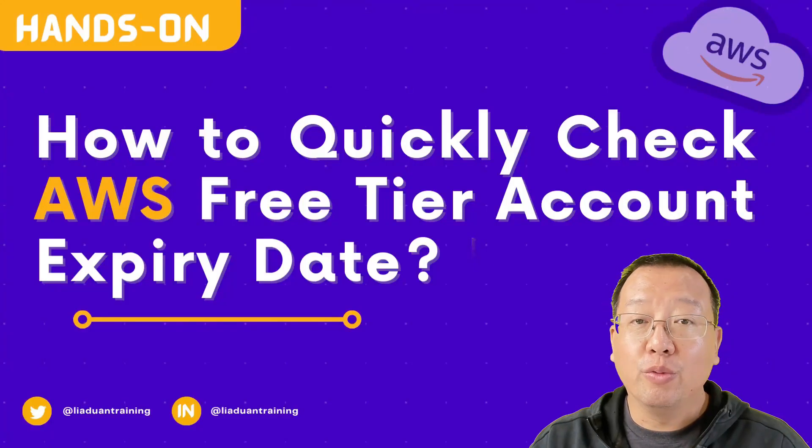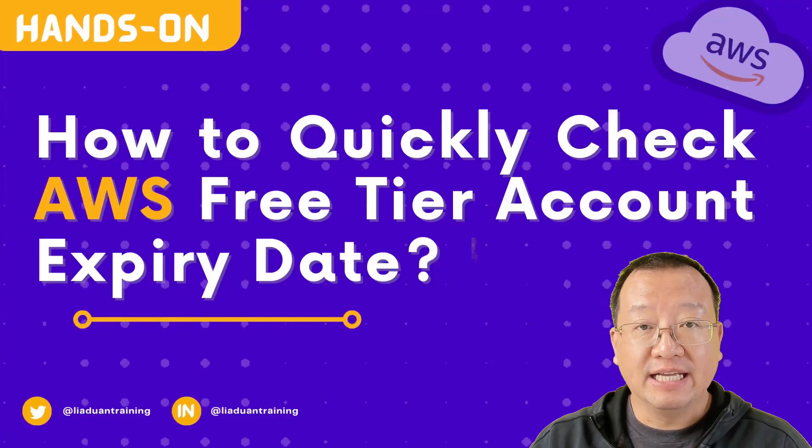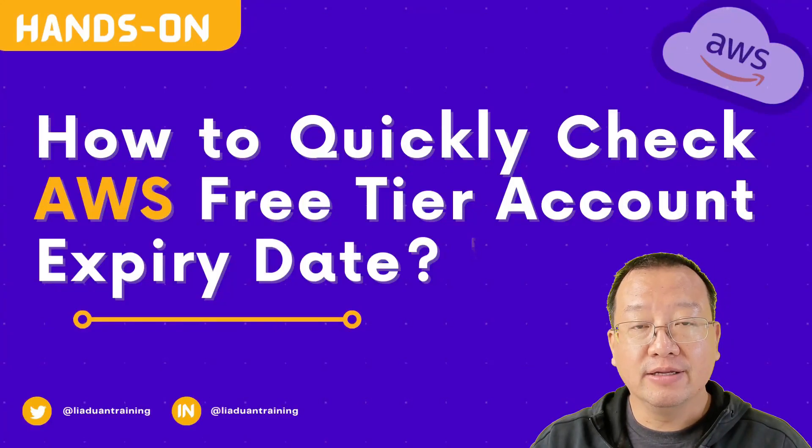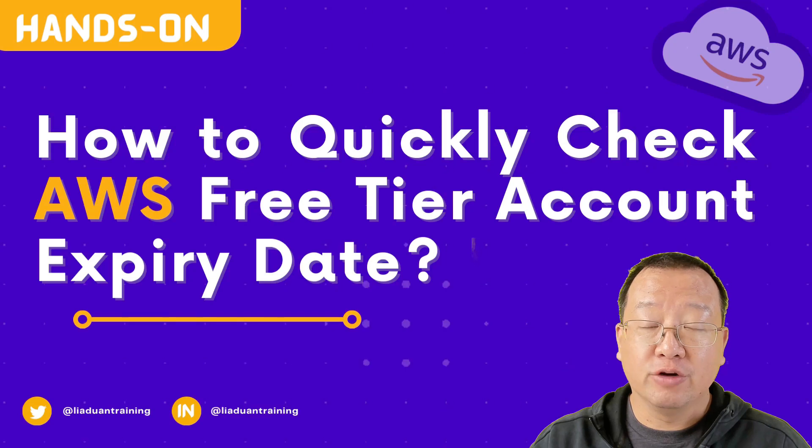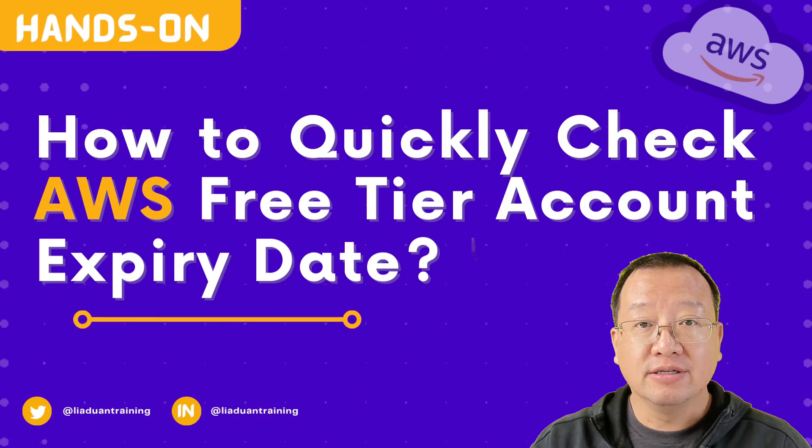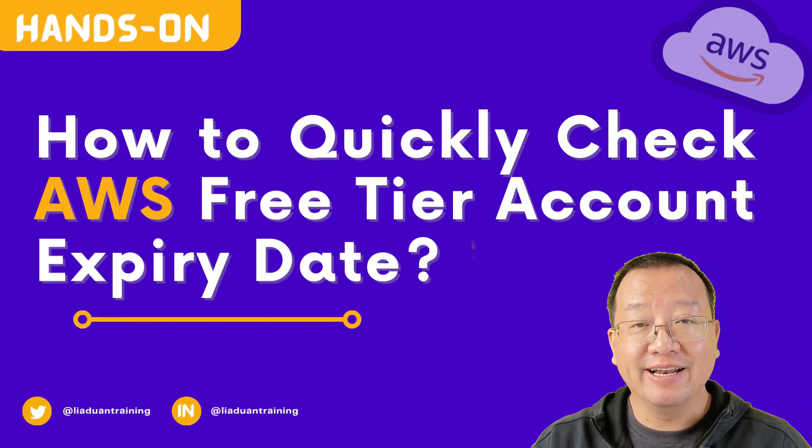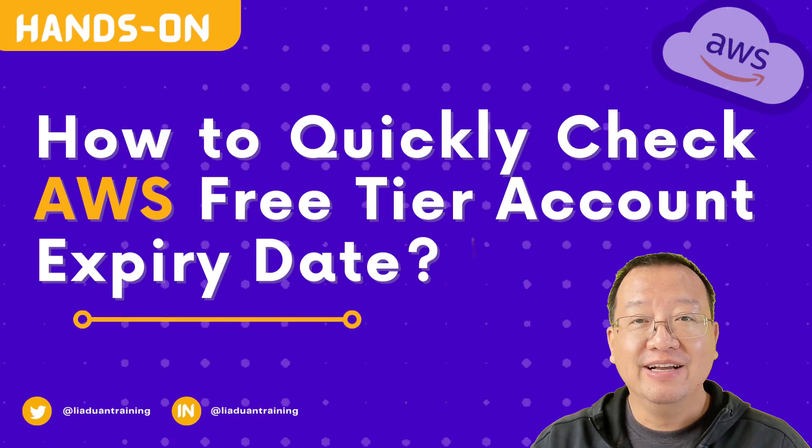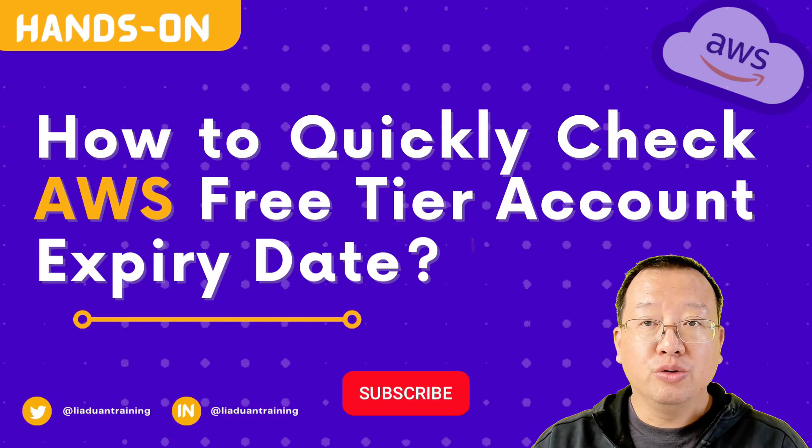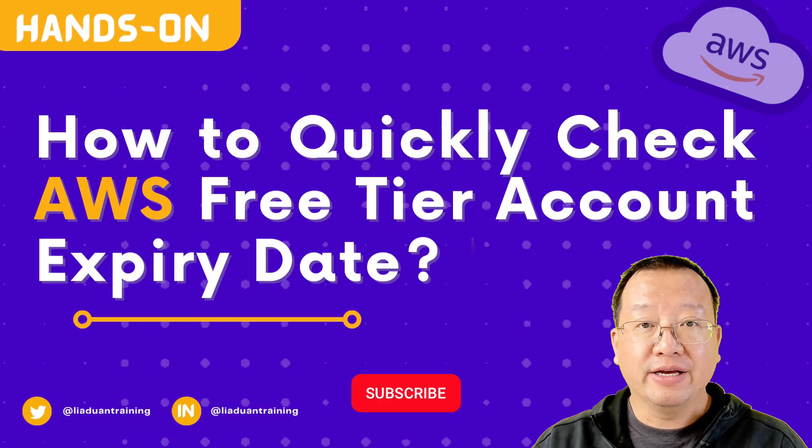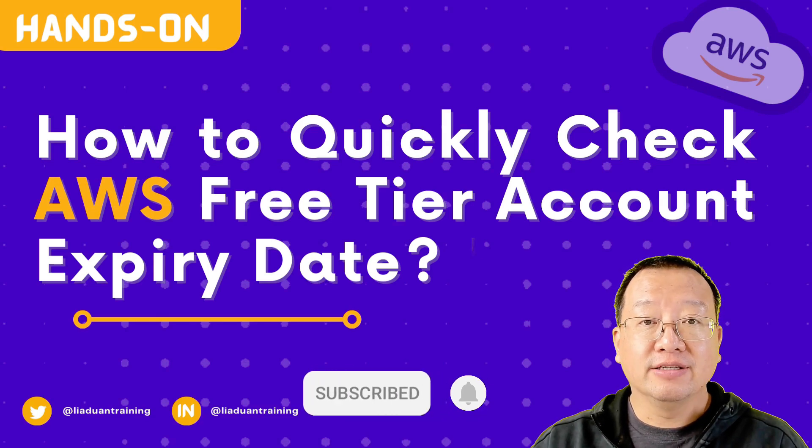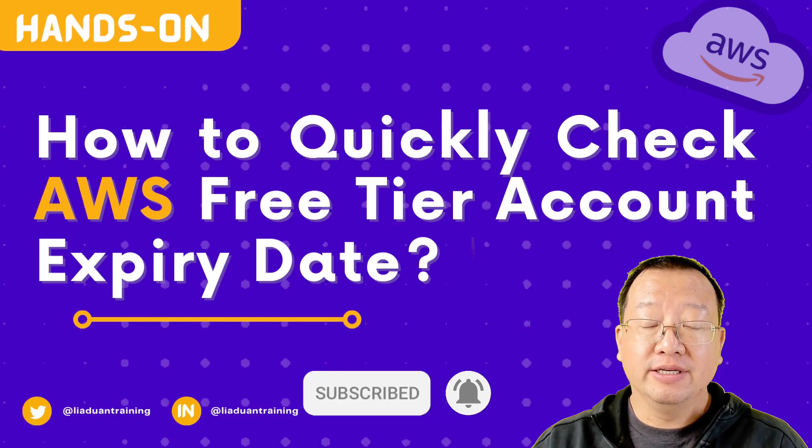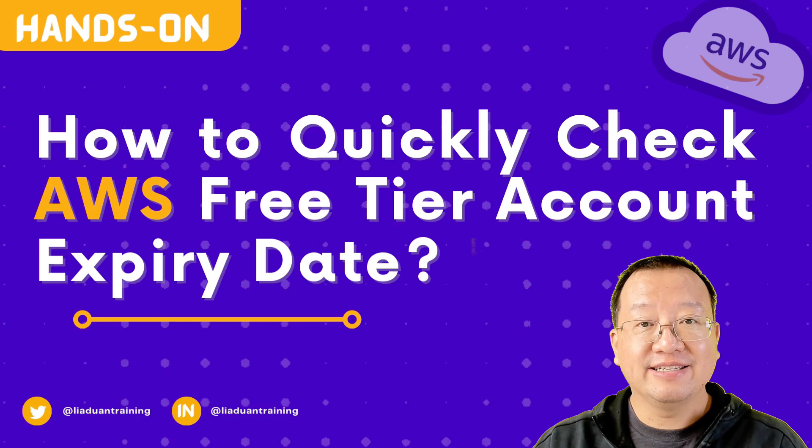Hello everyone, welcome back to my channel. My name is Lian Duan, and I have developed for 20 years specializing in DevOps and cloud security. Today I will show you how to quickly check your AWS free tier account's expiration date. Let's start.